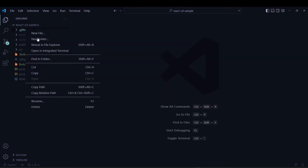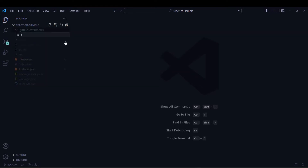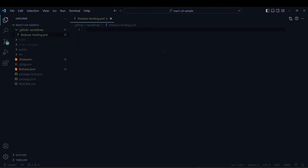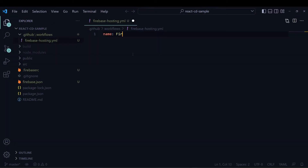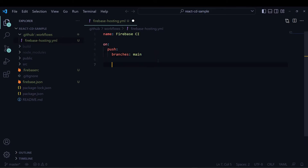Now I will create one directory called .github, and under that I will create another directory called workflows. Here you have to create all your workflows. I will name this workflow firebase-hosting.yml.